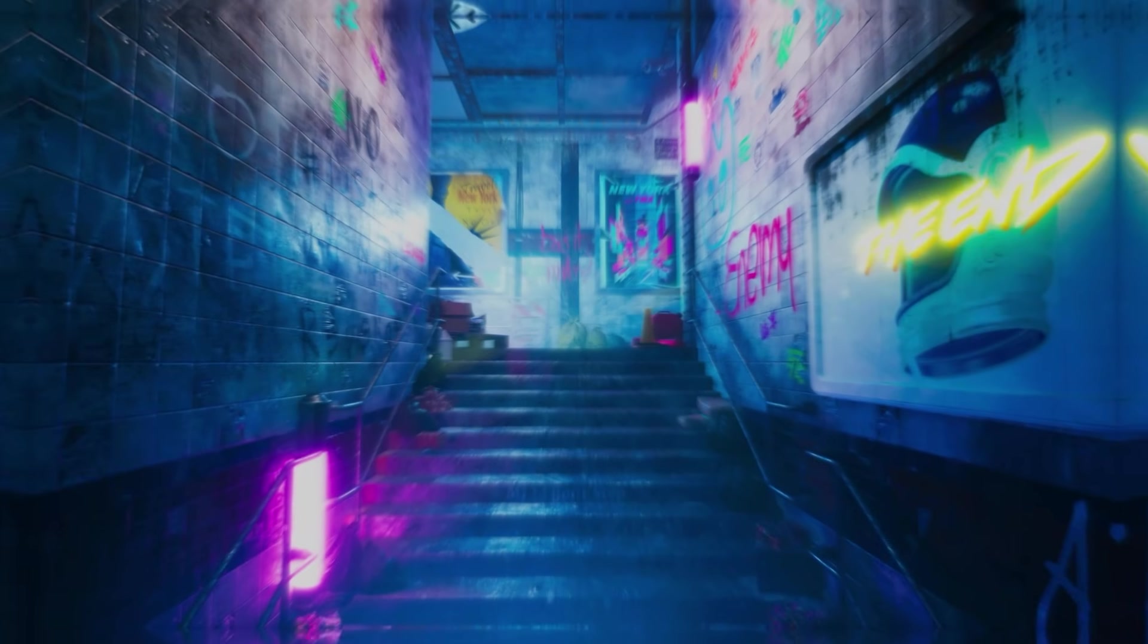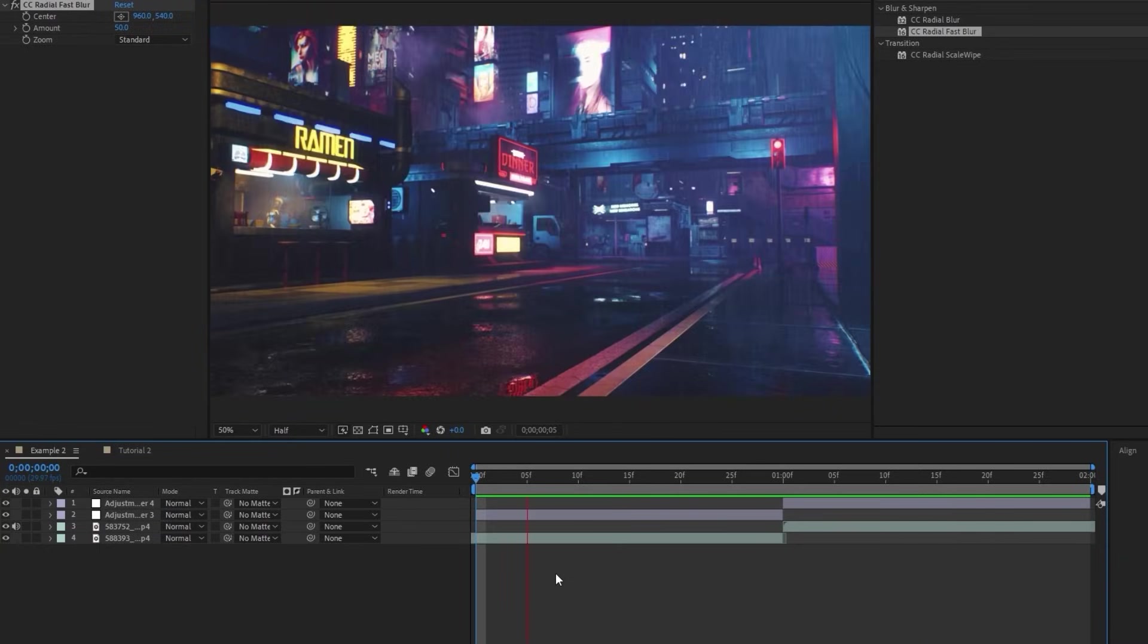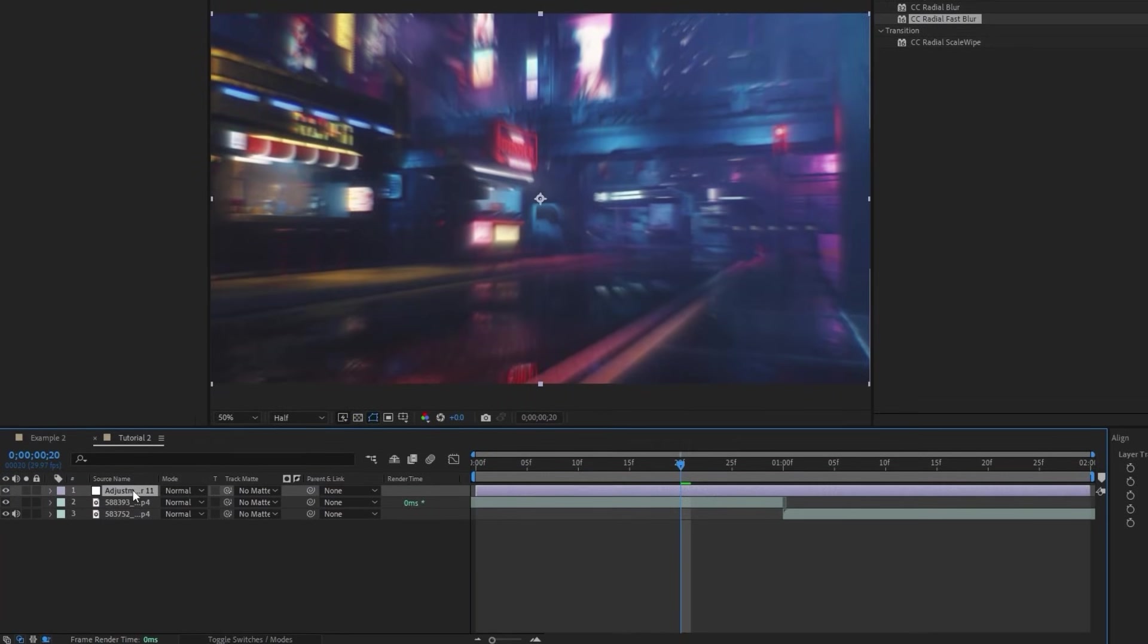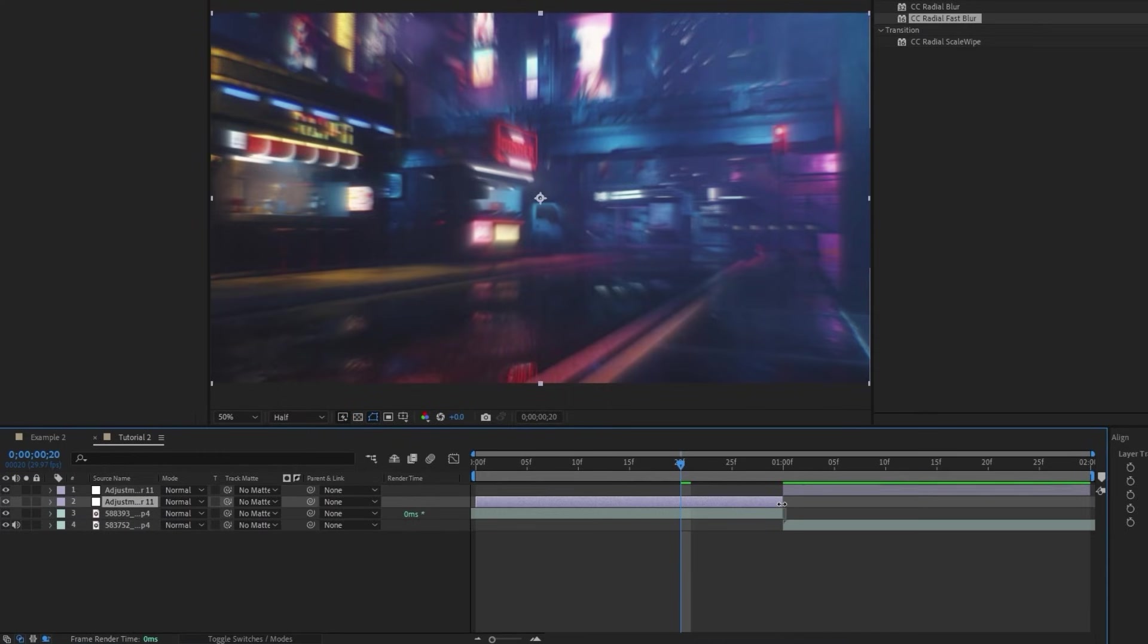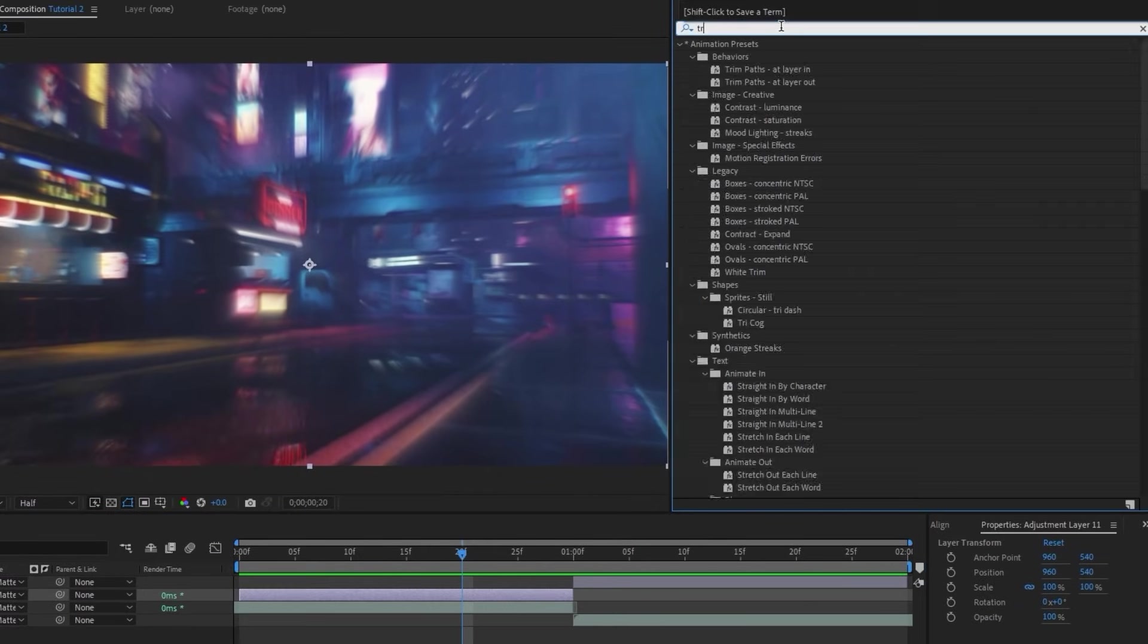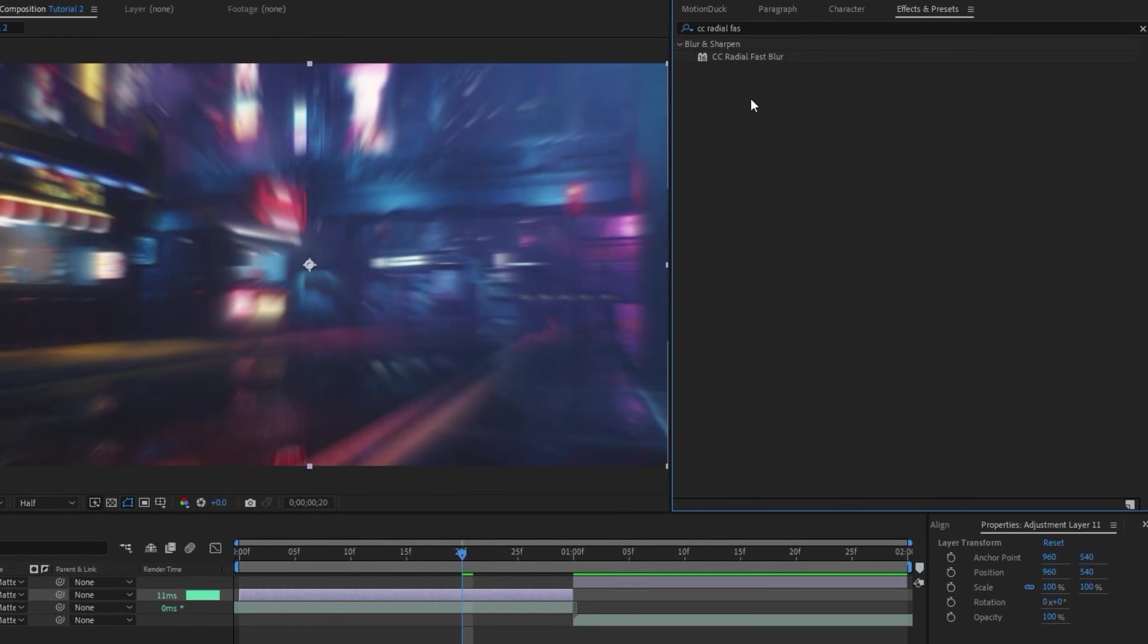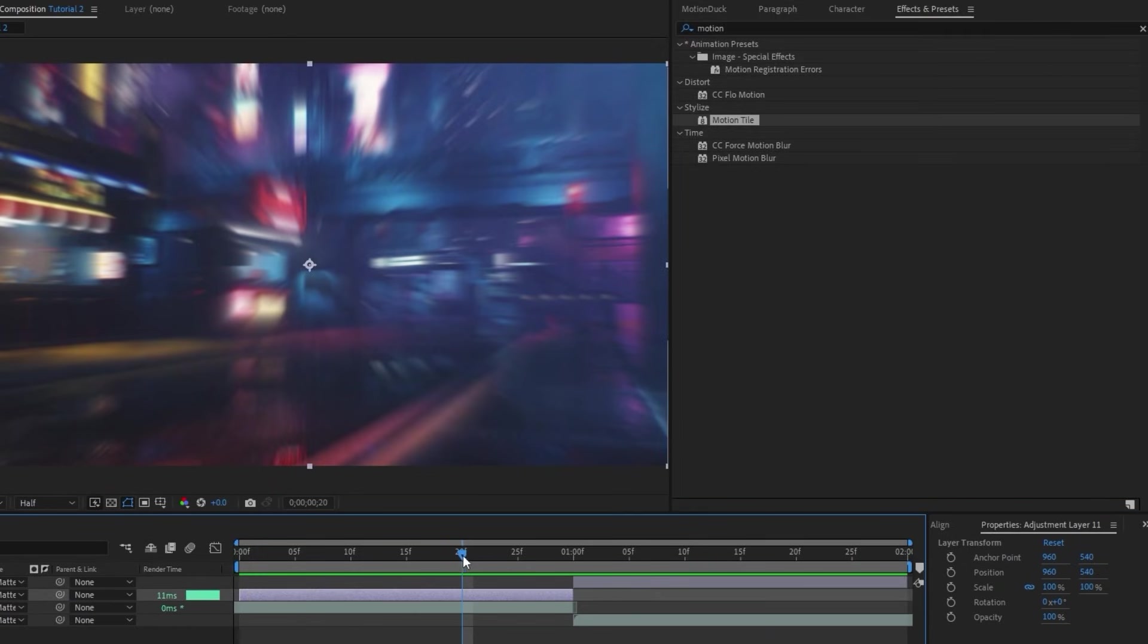Moving on to the next transition though, we're going to be making this zoom, and it's a little bit different than the first, but still really simple. We'll start by making two adjustment layers this time, then I'm going to change their length so that one ends right where the cut is, and then the other begins there, like this. Now for the effects we're going to use, I'll add Transform and CC Radial Fast Blur to the first adjustment layer, then I'm just going to add a Motion Tile to the second one.